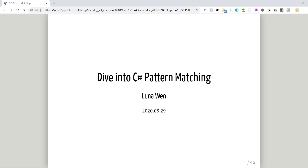Hello everyone, I'm Luna. Today I'm going to talk about C# pattern matching, which is a very interesting topic I found recently.